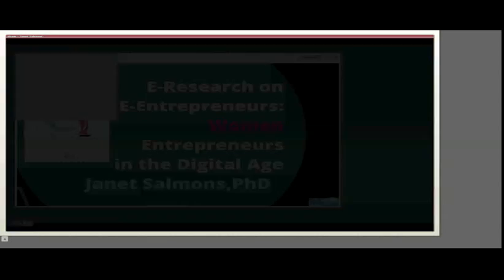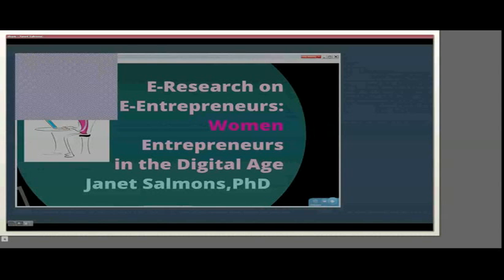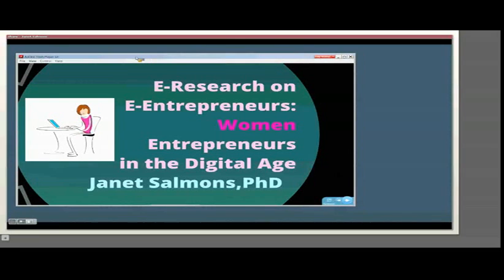Hi, I'm Janet Salmons, and I'd like to share a presentation I made at the Qualitative Research on Organization and Management Conference: eResearch on eEntrepreneurs, Women Entrepreneurs in the Digital Age.